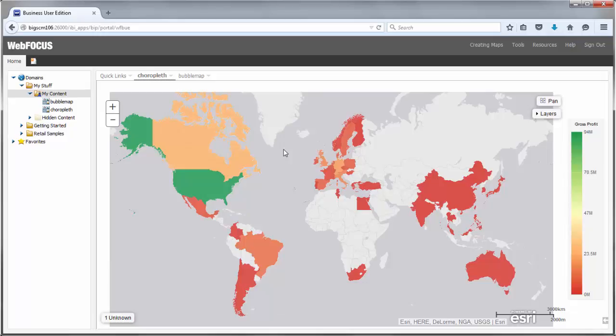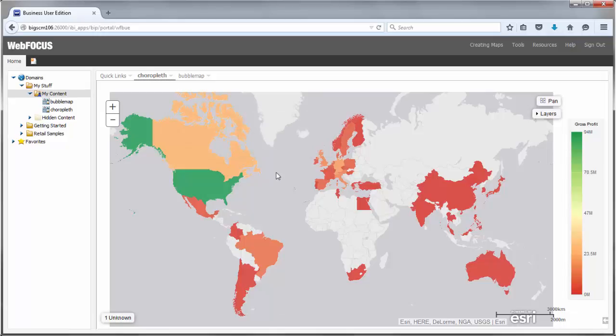Today we're going to introduce you to the mapping capabilities of InfoAssist Plus. Maps are a great way to view geographical data and can help clarify where the most action is taking place. You can also compare maps to quickly identify unusual circumstances or new opportunities.